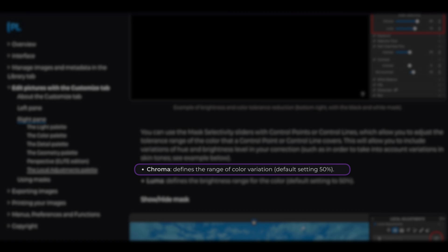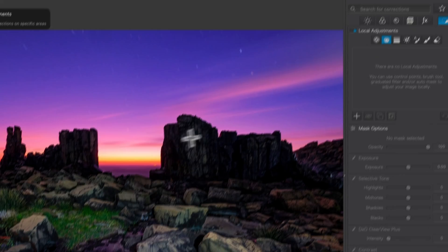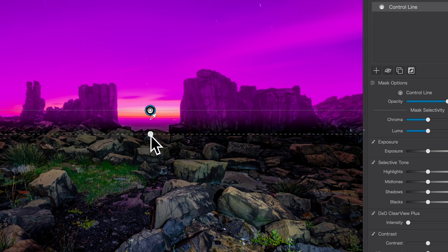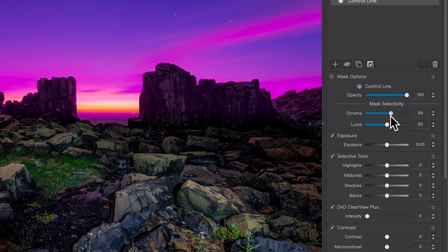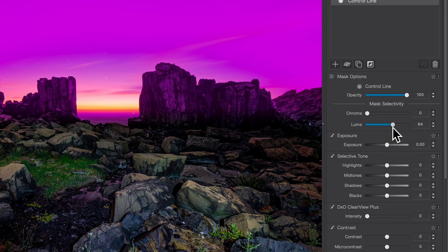Just so we're on the same page: Chroma is a fancy way of saying saturation, and Luma is a fancy way of saying brightness. To finesse a gradient mask, for instance, you simply drag down to create the boundaries of the mask, then use the Chroma slider to select a range of pixels with similar saturation levels, and the Luma slider to select a range of pixels with a similar brightness level. It's a little dance you have to do to get your mask looking the way you want, but once you wrap your head around it, it's a surprisingly powerful tool. I definitely think DxO should hop on the AI mask bandwagon, but U-Point is a powerful alternative once you get used to it.